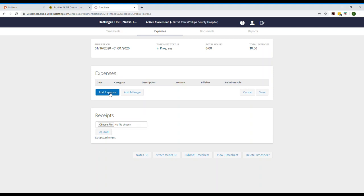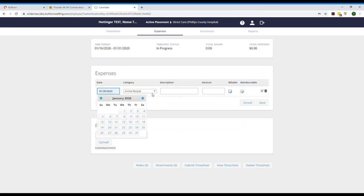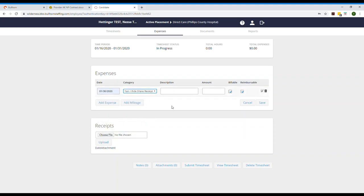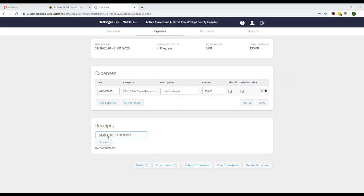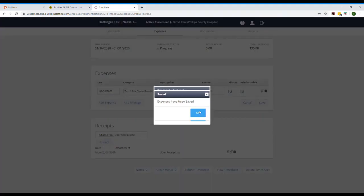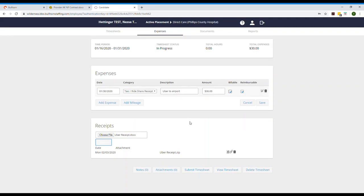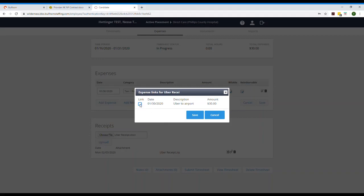Now first let's add an expense. Enter the date you incurred the expense and enter a quick description — let's say I ubered to the airport — then enter the exact amount of the expense and click Save. Now that we have an expense we need to prove it with the receipt, so we will need to upload one. Click Choose File and select the receipt, then click Upload. Finally you must link the receipt to the expense itself by clicking on the little paperclip icon and then clicking the box that corresponds with the expense you'd like to link the receipt to. Click Save.